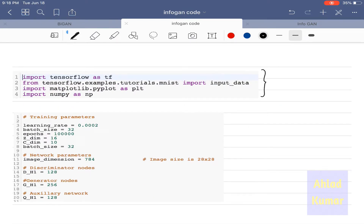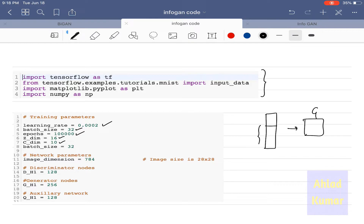This is the basic importing of the libraries so that TensorFlow will run properly. These are the training parameters: batch size of 32 and epochs set to 100,000. These are the dimensions of Z and the C code that we feed into the generator. The dimension of Z is taken as 16 and the dimension of the code C is taken as 10. The image dimension is taken as 784, which is the flattening of the 28×28 images present in the MNIST dataset.